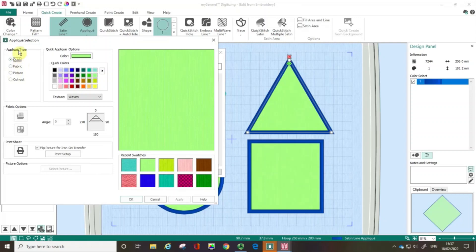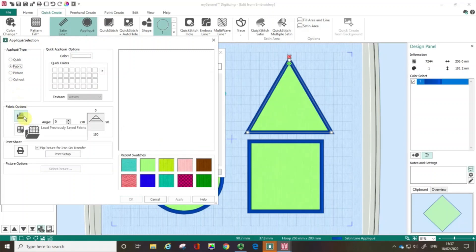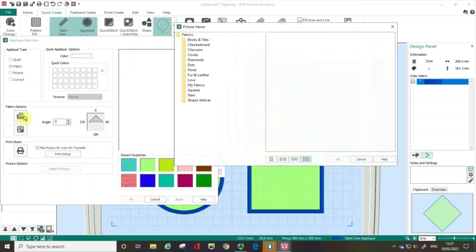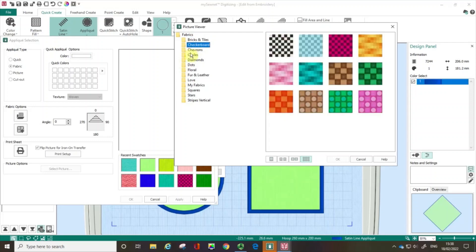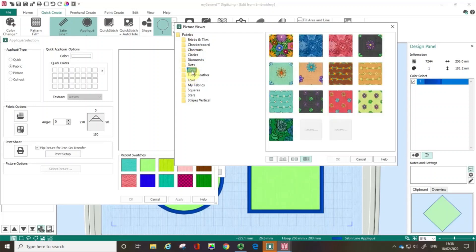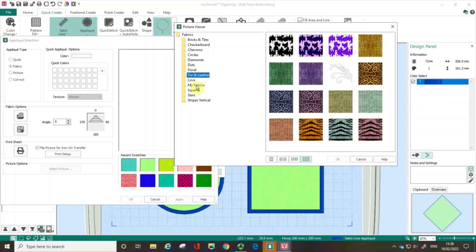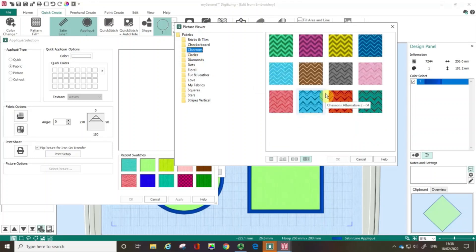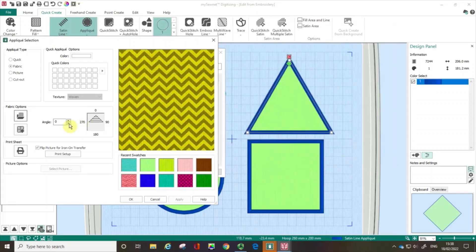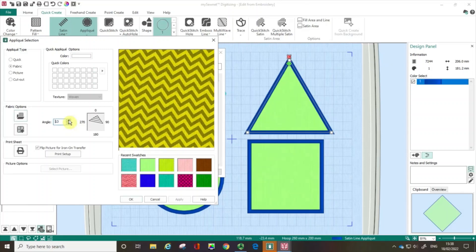I'm going to click Select Fabric, and under the applique type I'm going to check the fabric radio button. Clicking the first icon, there are some samples of different types of fabrics that I can load. There's also an option for my fabrics — I'll come back to that in a moment. I'm going to go with the chevrons and choose this funky green and khaki one. That's appeared there. Now if I need to, I know that I can rotate that.